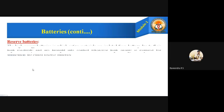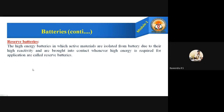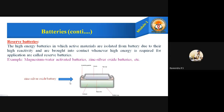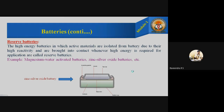Coming to reserve batteries: as already mentioned, these are a special kind of primary battery, and they are also non-rechargeable. But they have very high energy. The high-energy batteries in which active materials are isolated from the battery due to their high reactivity, and are brought into contact whenever high energy is required for application, are called reserve batteries. Examples include magnesium water-activated batteries and zinc-silver oxide batteries. Only the definition and example are required — the diagram is not needed.